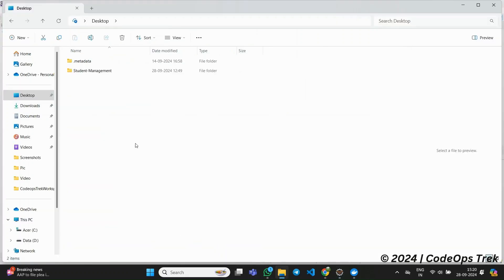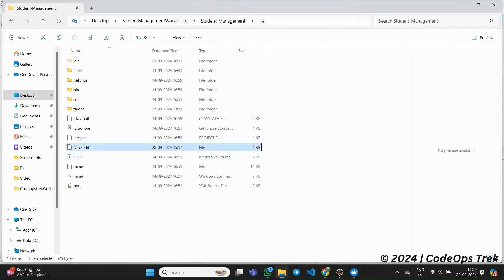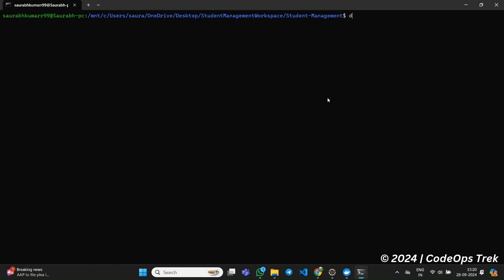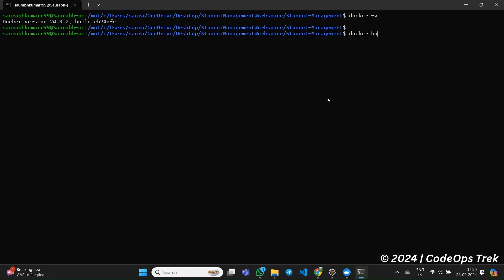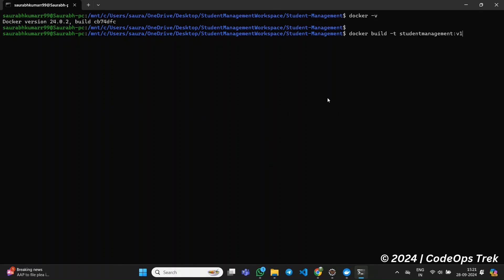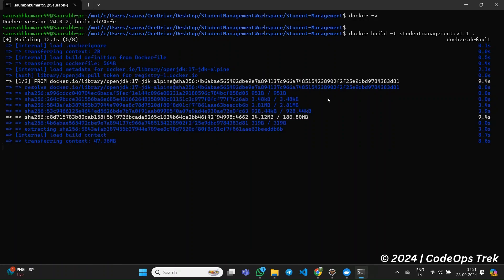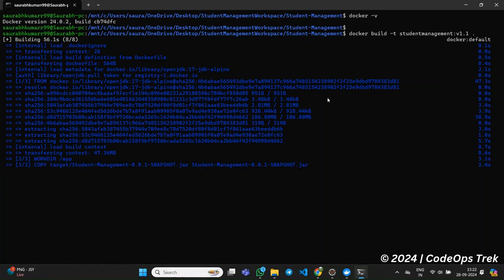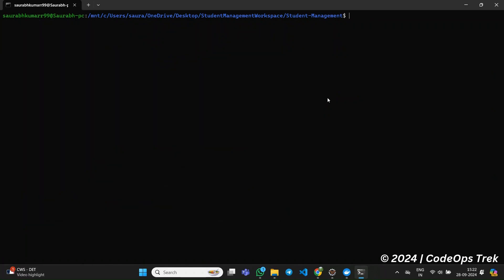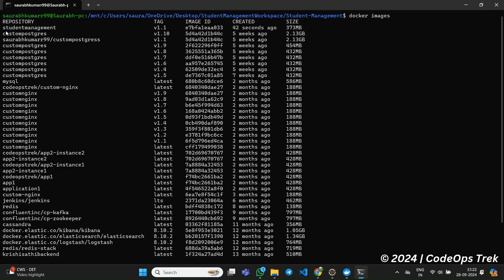Next, we are going to build our Docker image. Navigate to your project directory in your workspace where the Dockerfile is located and open the terminal in this location. Run the following command: docker build -t studentmanagement:v1.1 . Make sure that the Docker image name is in lowercase, as Docker requires image names to be lowercase. The -t flag allows us to tag the image with a name, studentmanagement, and version v1.1. The dot indicates the current directory where Docker will look for the Dockerfile. This process will take a couple of minutes. Once the image has been successfully built, you can verify by running docker images. You should see our student management image listed.